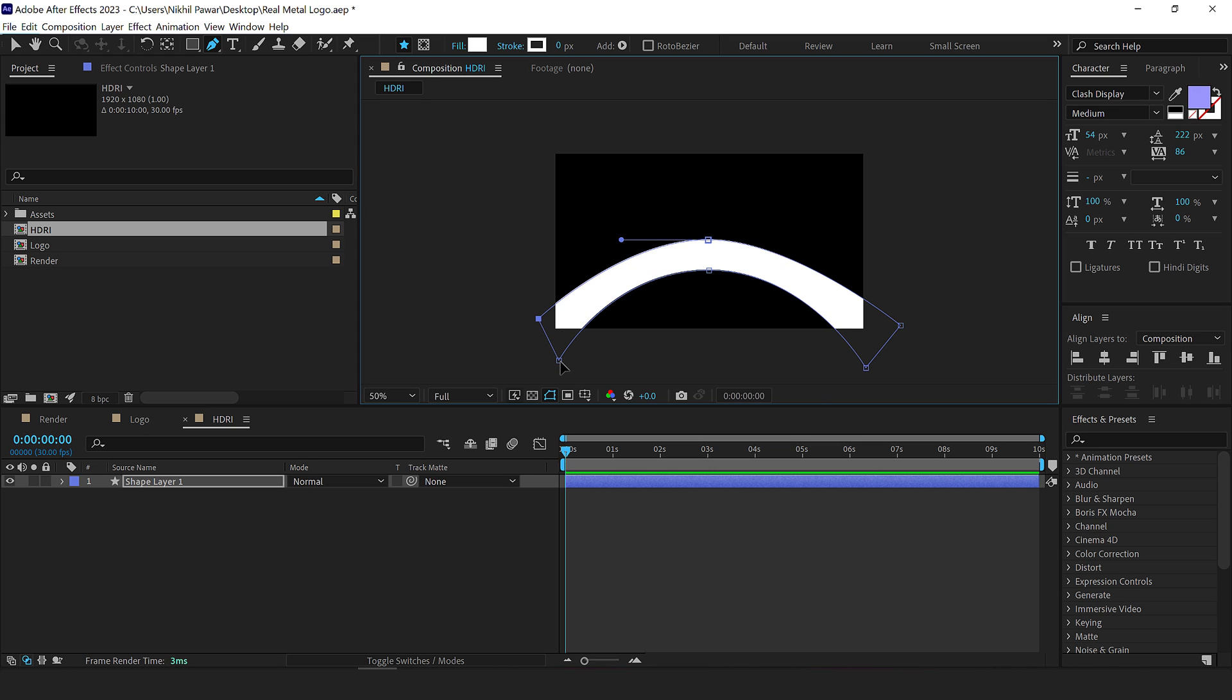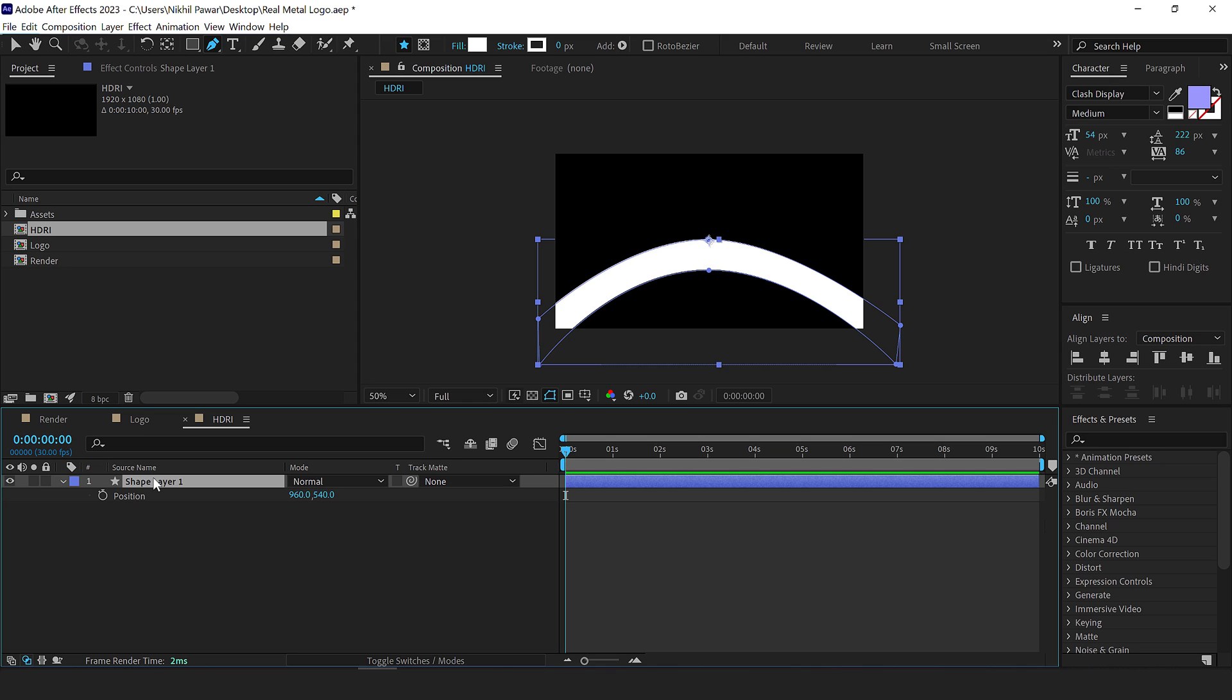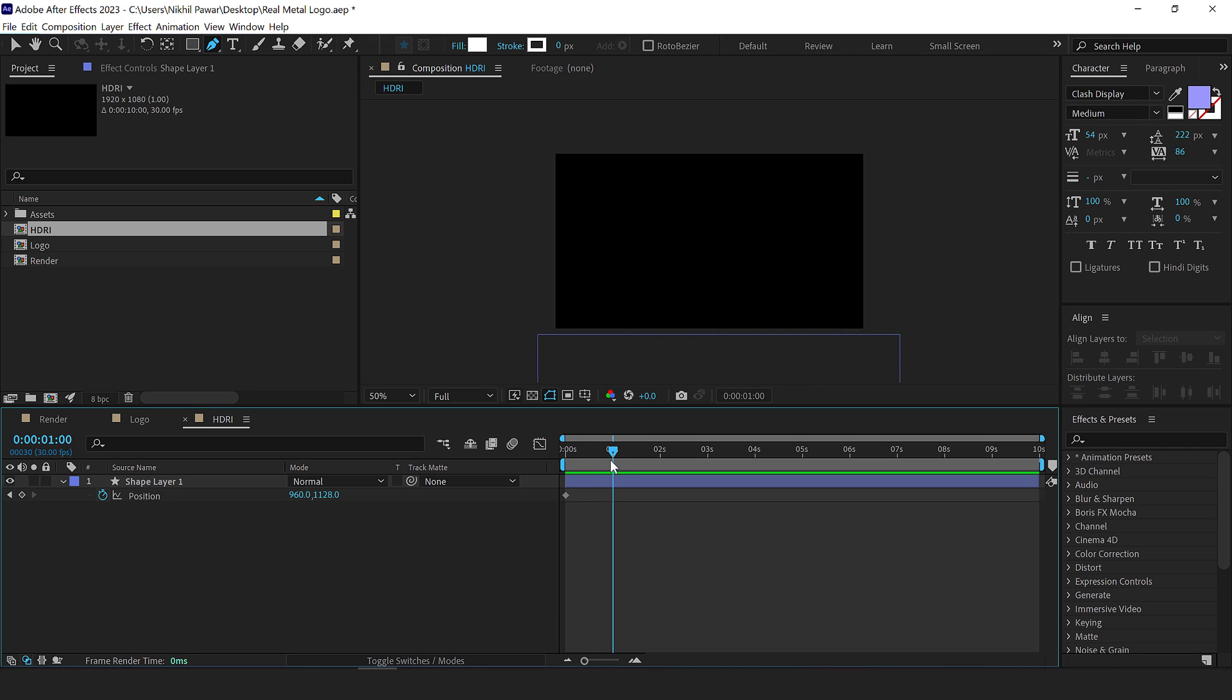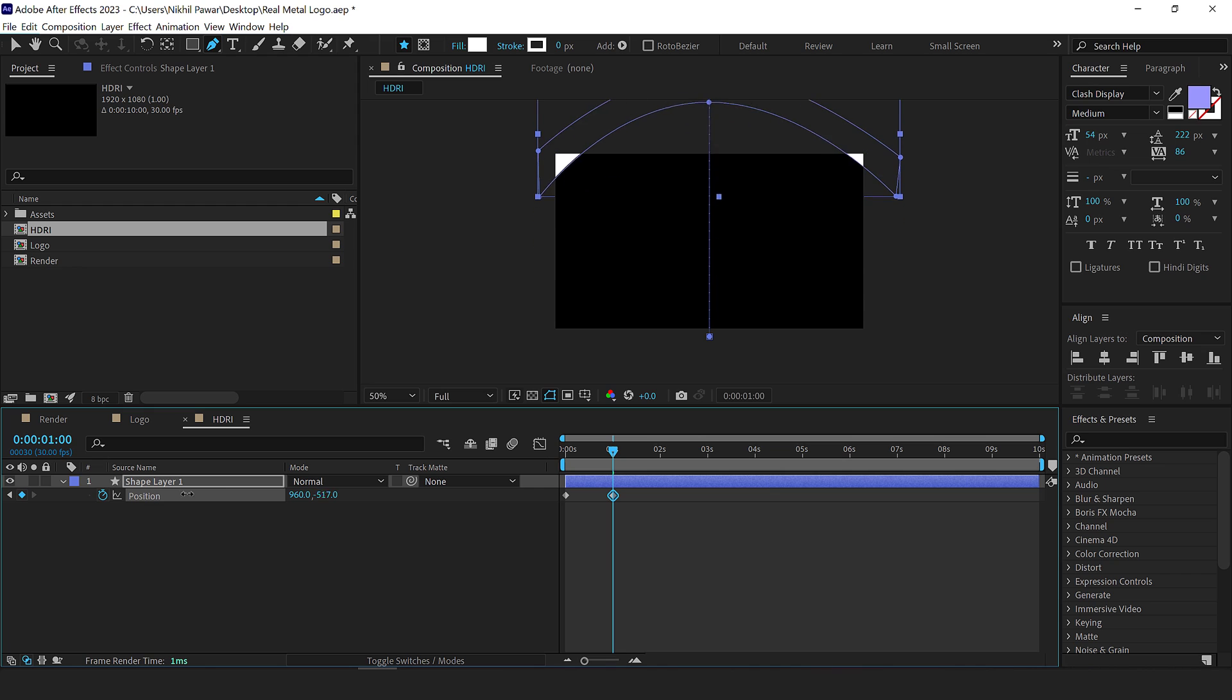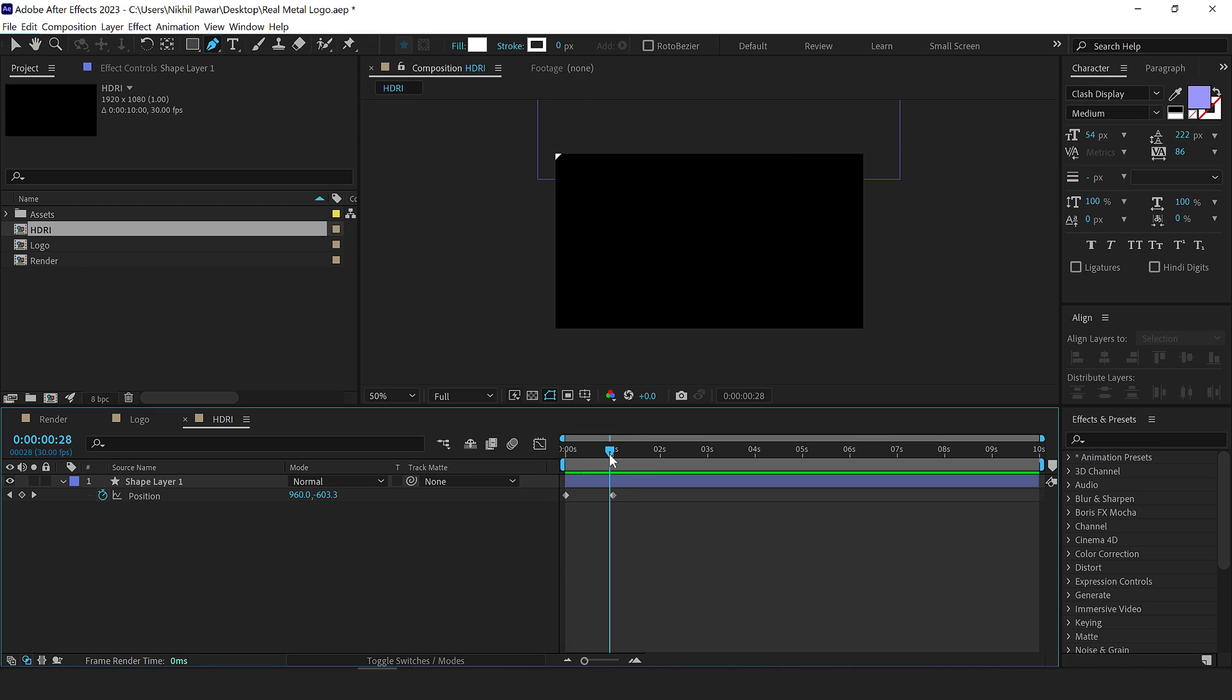Okay. We can adjust it if we want to like so. So that looks good. I'll select the layer, press P to bring down the position, create a keyframe and drag that out of the frame. Then let's go to one second and let's drag this up like so. You can hold shift and then move it like so. So we have a very nice simple animation.